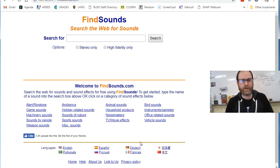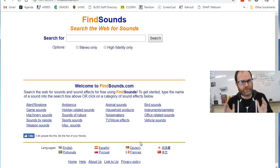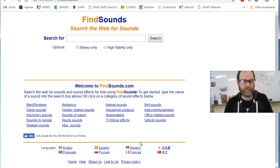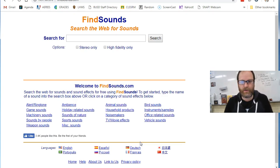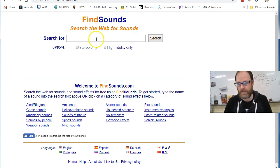All right, just real quick, if you're looking for a particular sound effect and you can't find it, my best recommendation is what I like to call the Google of sound, findsounds.com.